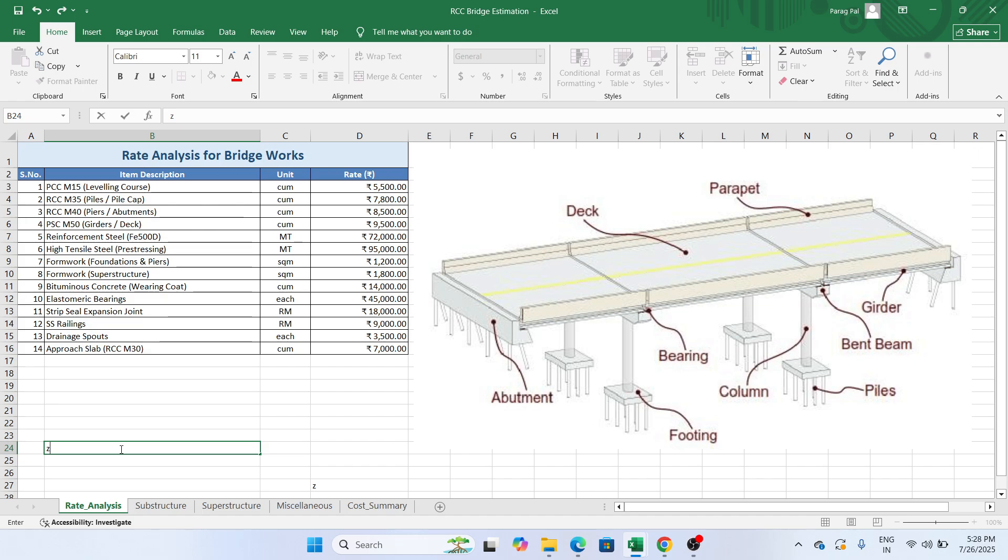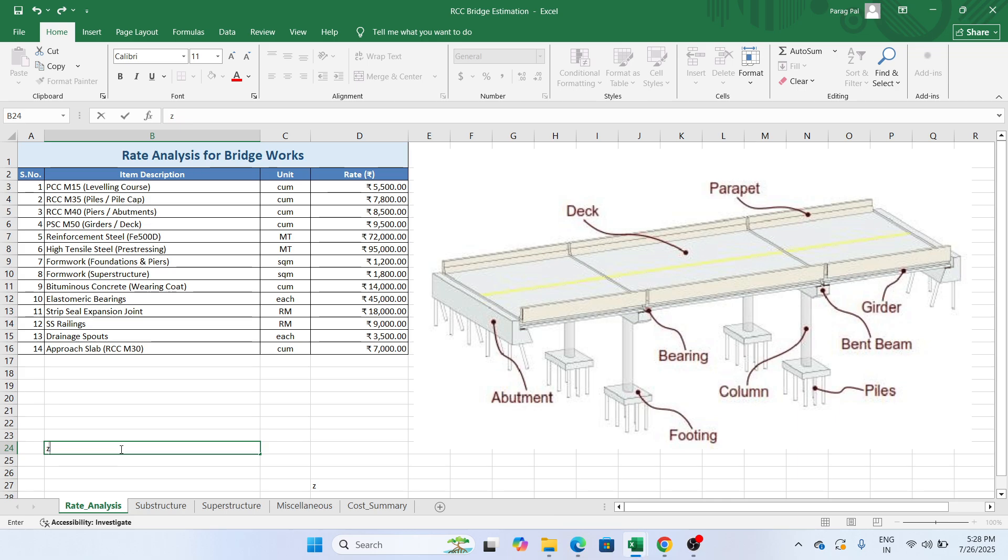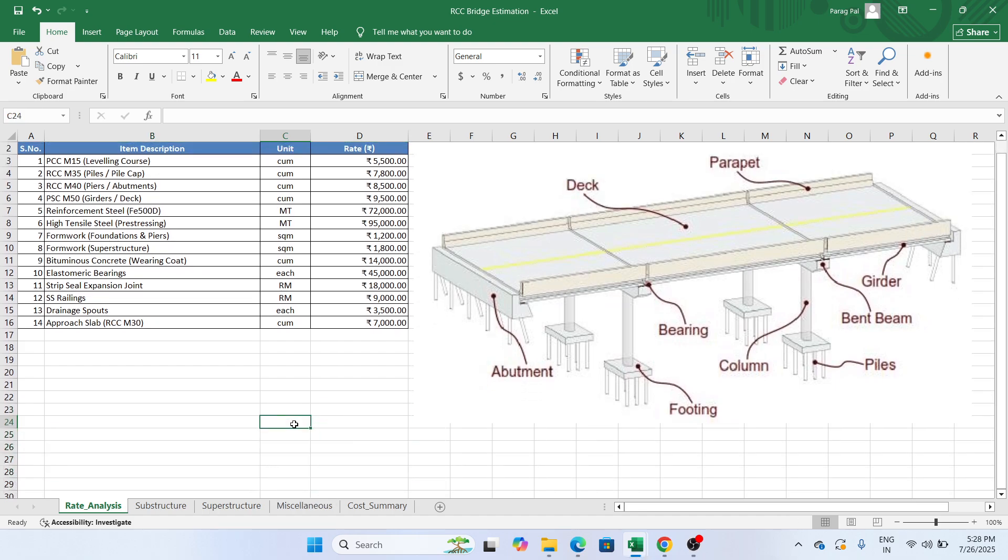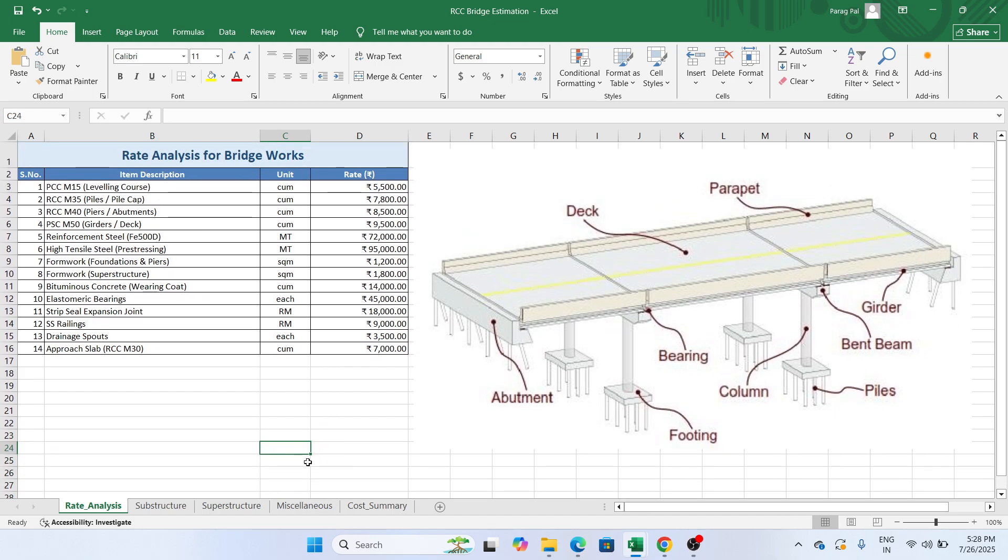In this video we are going to learn about how you can estimate the bridge in a very approximate manner. Because whenever you want to estimate a bridge cost, you definitely require an estimate sheet and you wonder where we can get the Excel sheet. Don't worry, in this video I will provide you this Excel sheet and this Excel sheet will definitely help you to estimate the bridge.